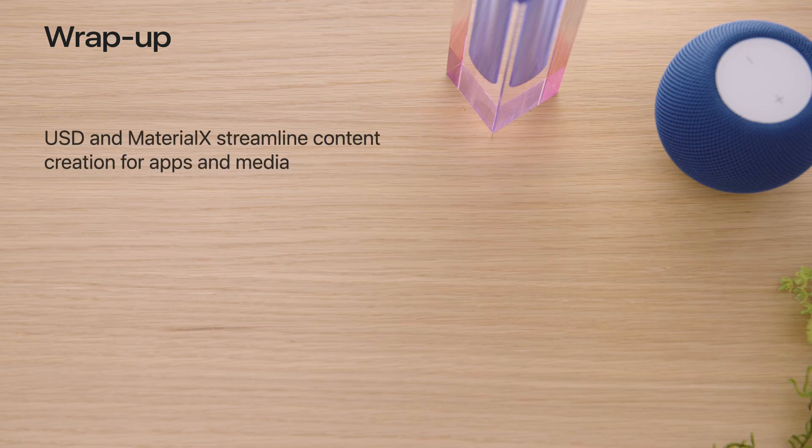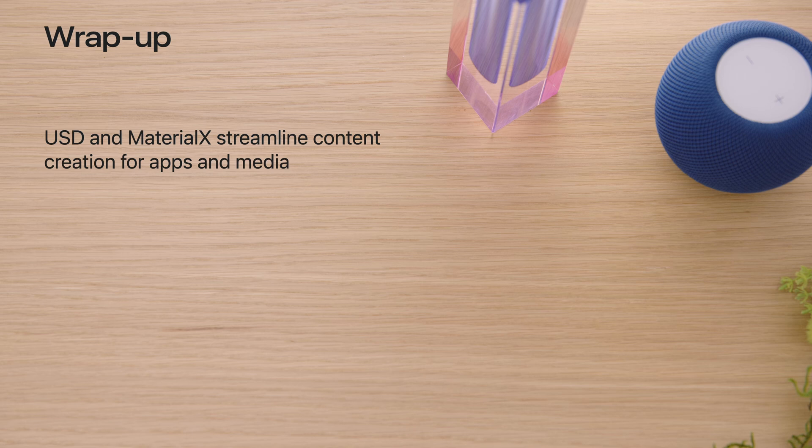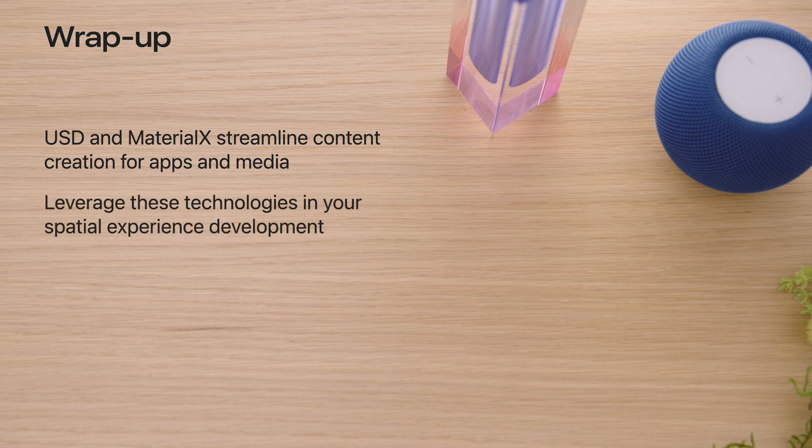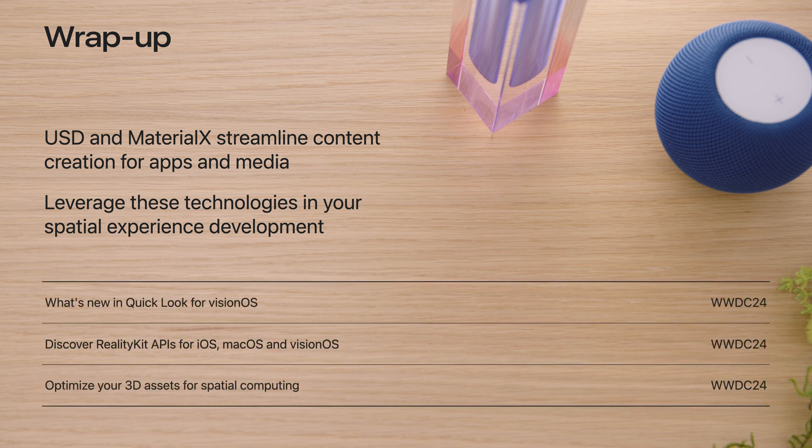USD and MaterialX give you the foundation to create anything from single developer spatial experiences to blockbuster feature films. To help you get started with using them in your workflows, we recommend checking out these talks. We're excited to empower your creative work and can't wait to see what you make.